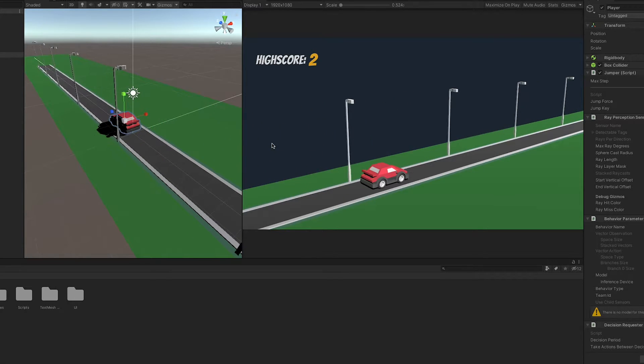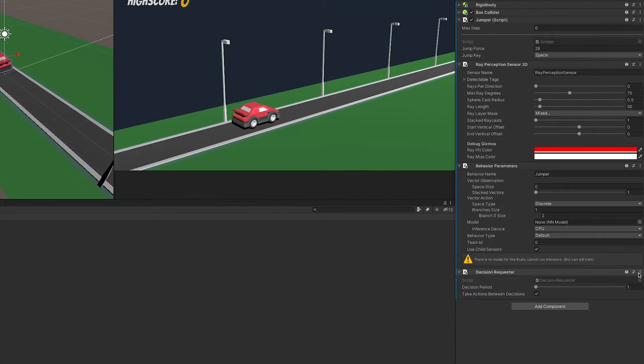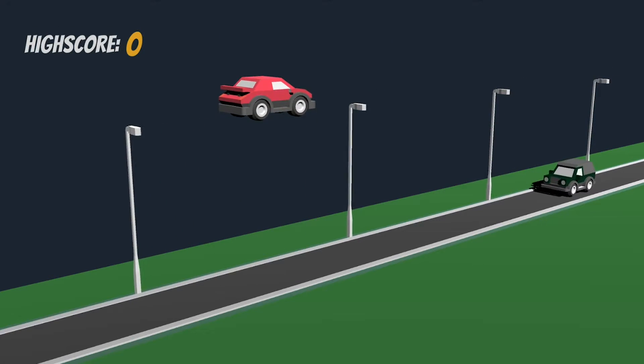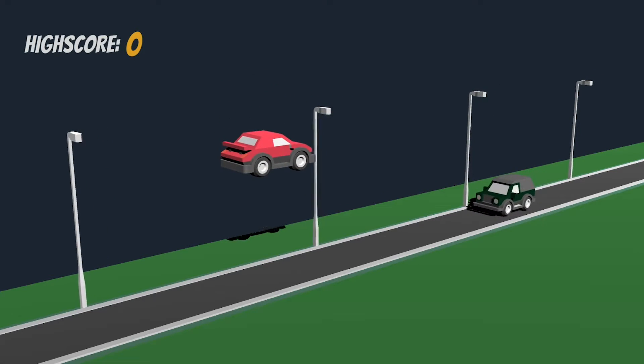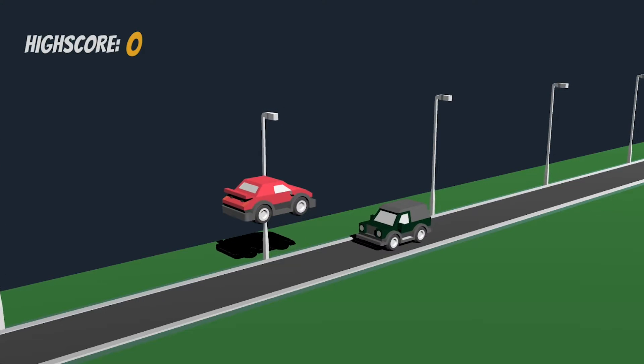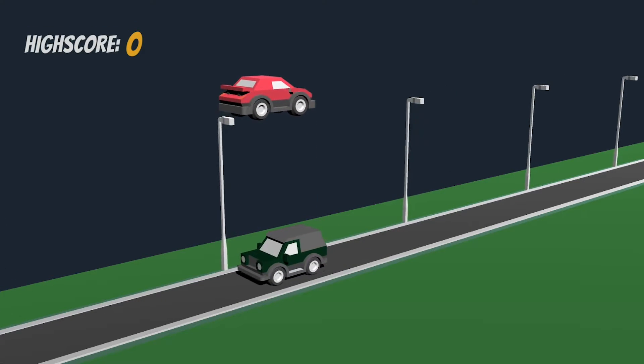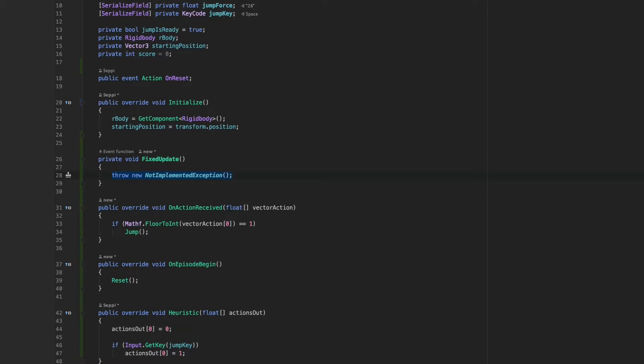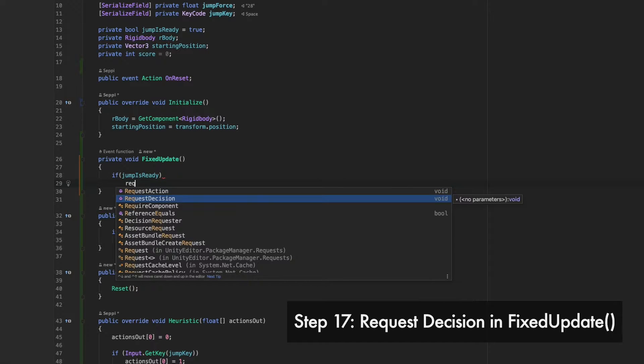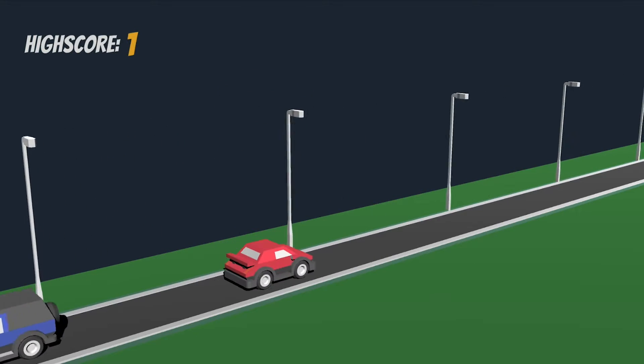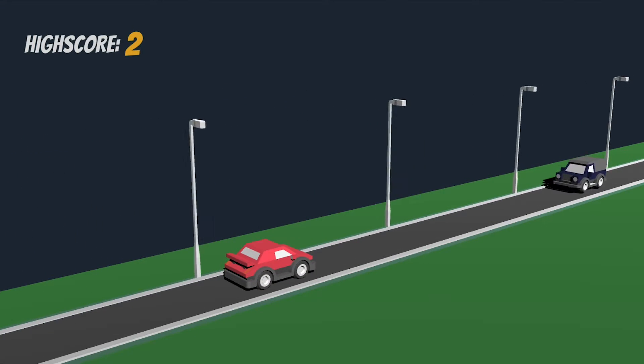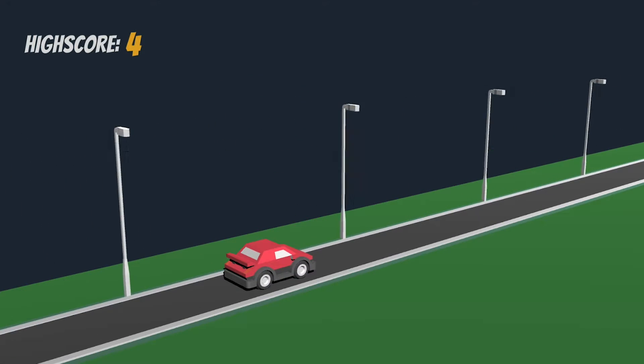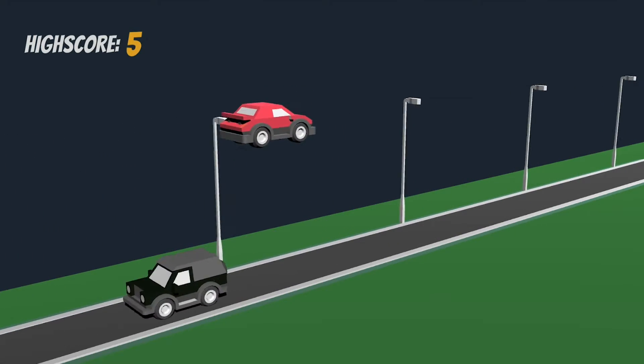But I will remove the component again. Why? Because we can optimize it. While the car is in the air, there is nothing to do because jumping is only allowed while on the street. To simplify it, let's not even request a decision while the car is in the air. Imagine the brain being turned off for that time frame. Let's add the FixUpdate method and request a decision if the jump is ready. That's it! Pressing play reveals that nothing has changed. At least on the outside. Great! Again, this is only one way of doing it. If you think of something else, try it!